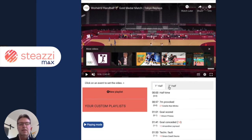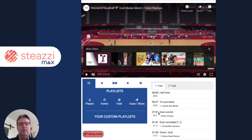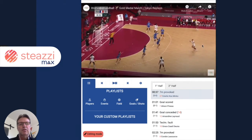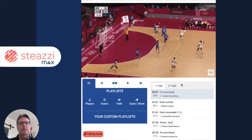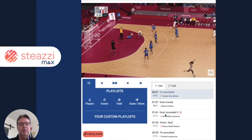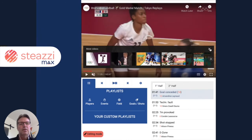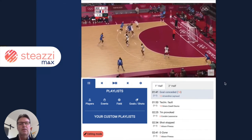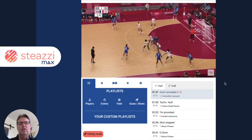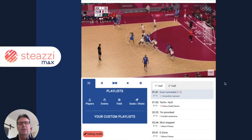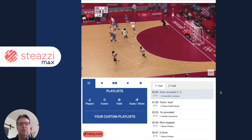You do exactly the same for the second half, and your game is synchronized. If I come back in playing mode, I'm looking for the seven-meter events. I take another event — the goal conceded, for example. So all your events are synchronized based on the statistics taken by STIZI.